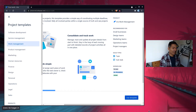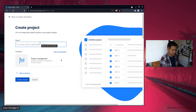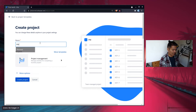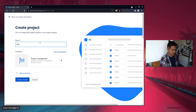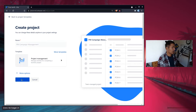The workflow is actually very simple — it has only three states: To Do, In Progress, and Done. If you select the template and click 'Use Template', let's give our project a name — let's call it 'PM Campaign Management' — and create the project.